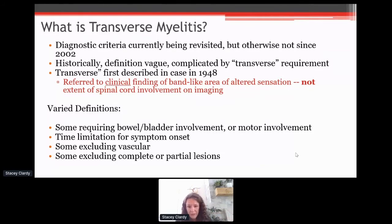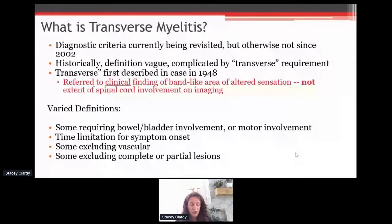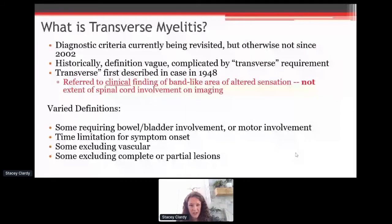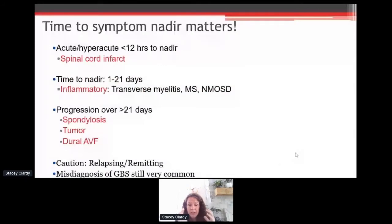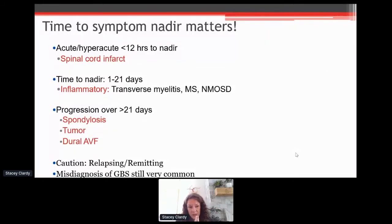Some definitions require bowel and bladder involvement or motor involvement, but many of you will know that sometimes it's really just a sensation that's the first sign. Some definitions limit how long you can have had the onset of the symptom, and some also exclude other things that should be included under the umbrella. One thing we do know for sure is that we have to listen very, very closely when patients tell us about the onset of their symptoms — sitting intently listening to how quickly it happened.